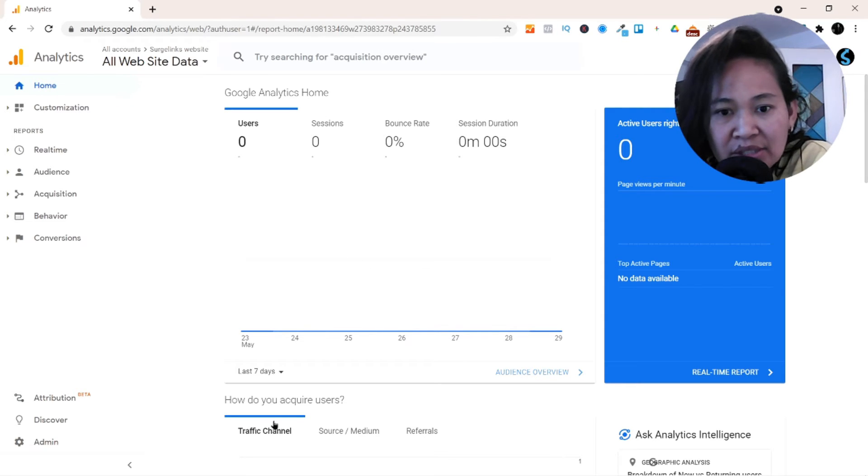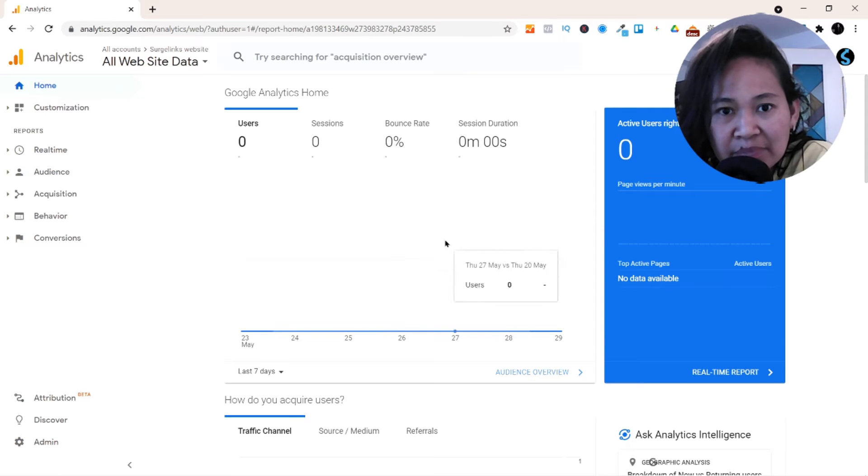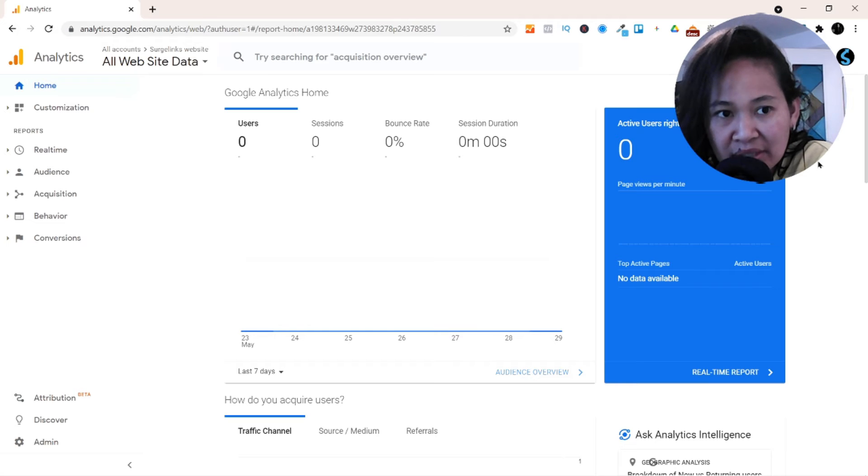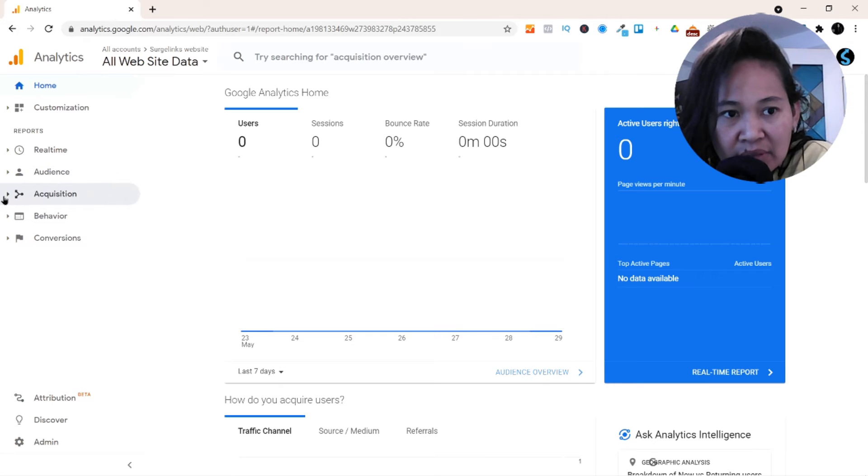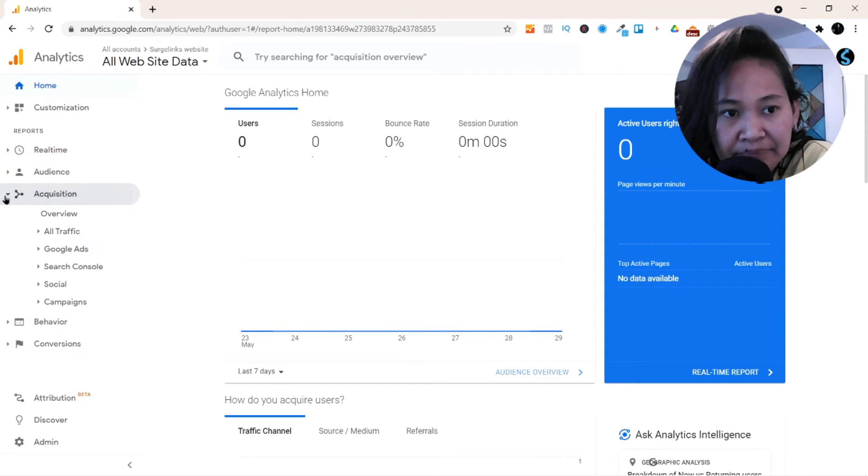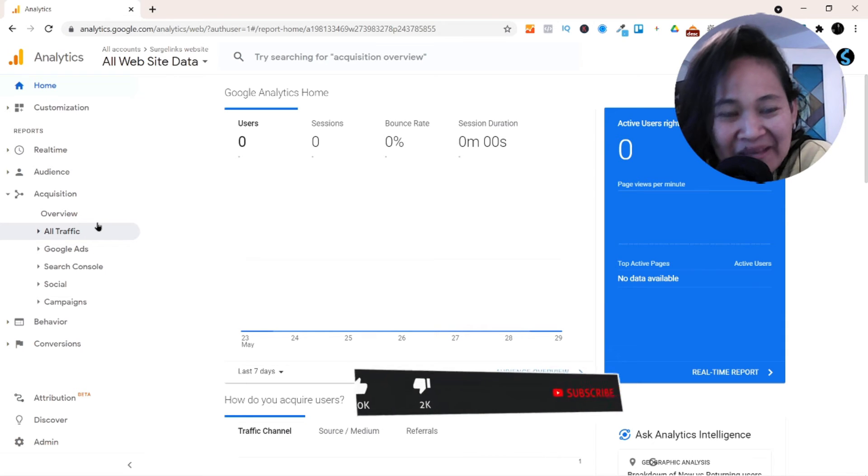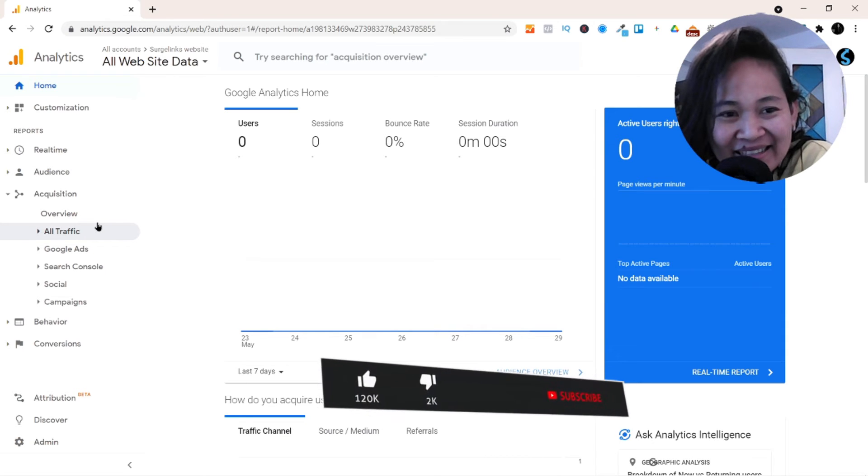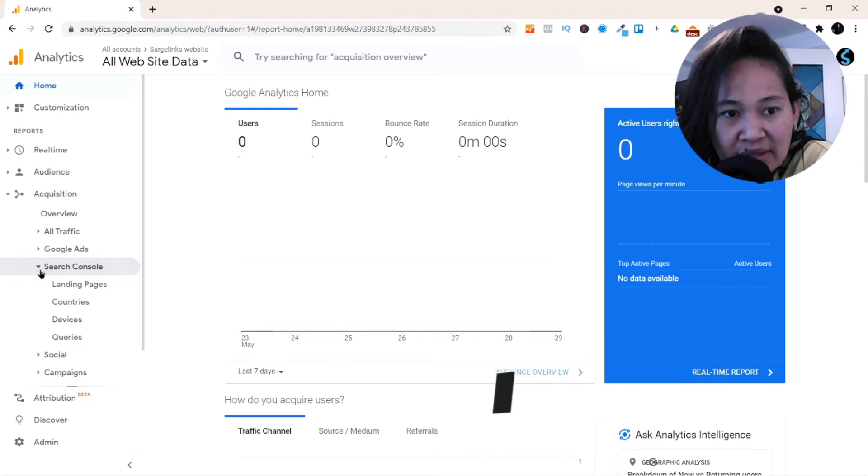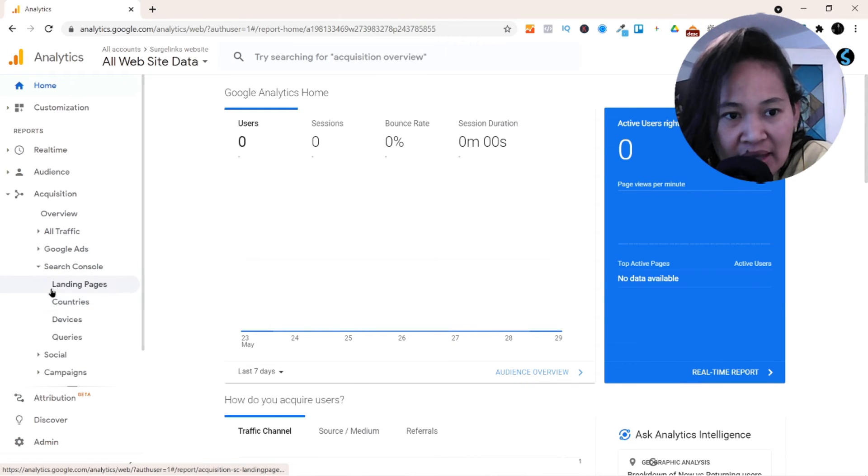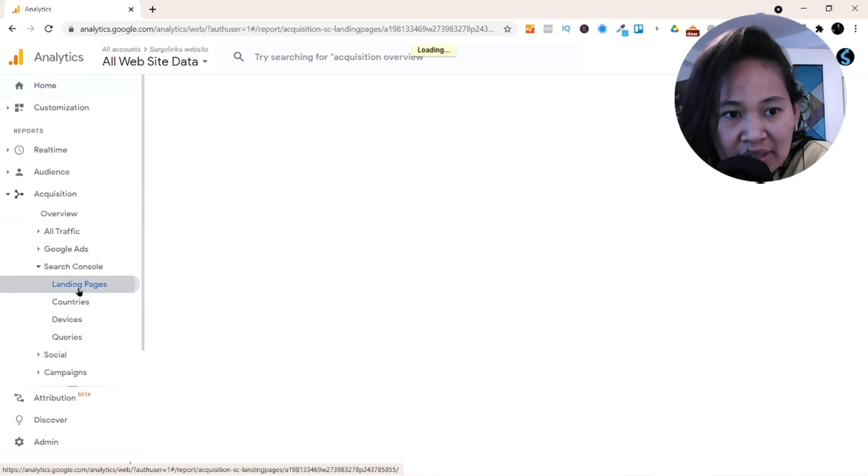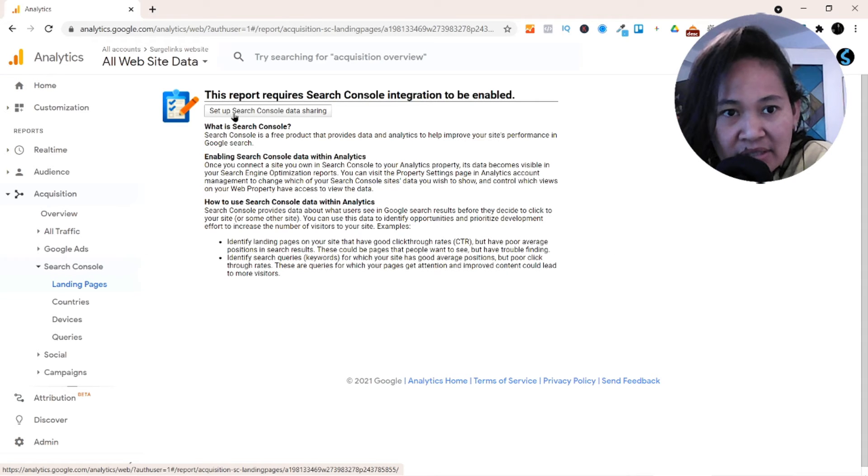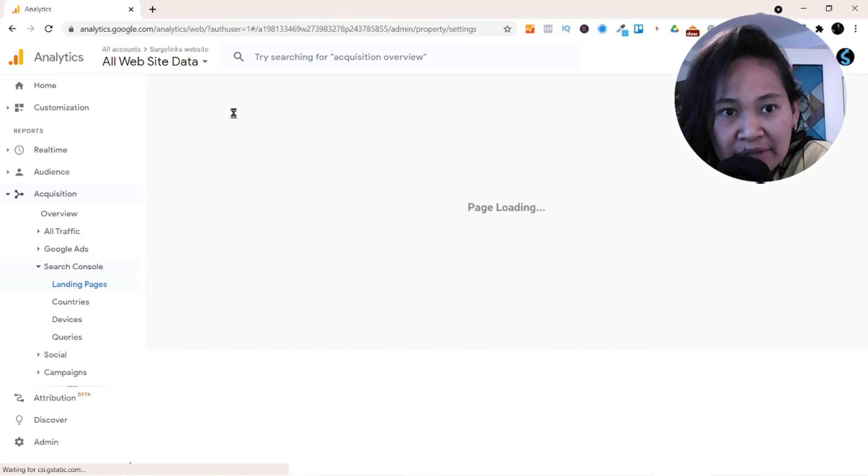As you can see here on my screen, this is my Analytics page. There's no data because this is a really new website. What I'm going to do now is go to Acquisition—sorry about my voice, I am not really in 100% perfect condition—and then go to the Search Console, click that, and then Landing Pages, click that. And then here you gotta set up Search Console data sharing.